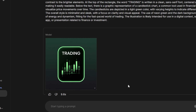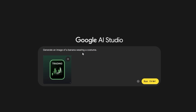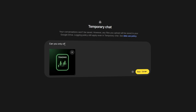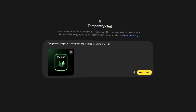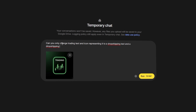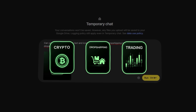To create this card with different elements, I could just download it, then upload it into Nano Banana and describe what other variations of this card I want to create. Here's the prompt I used to change the card with different variations: 'Can you only change the trading text and the icon representing it to a drop shipping text and a drop shipping icon?' And these are the results I got after doing this with several other variations as well.